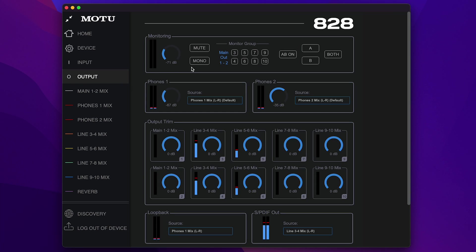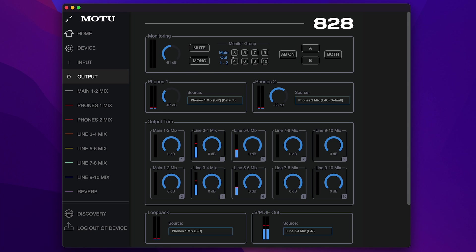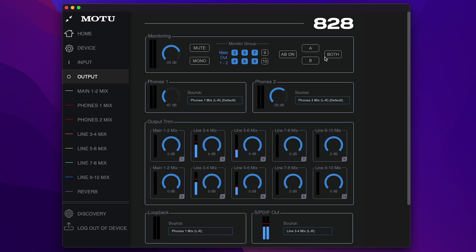The Output tab provides controls for the 828 outputs. The Monitoring section provides controls for the analog outputs. This dial controls the overall volume of the monitor group. From the factory, the monitor group includes main outs 1 and 2. If you wish to add additional analog outputs to the group, just click their button — this allows you to control a sub-channel or surround speakers with the main volume control. Note that when A-B mode is enabled, the monitor group is temporarily disabled because the signal going to the main outs is also now being sent to outputs 3 and 4.